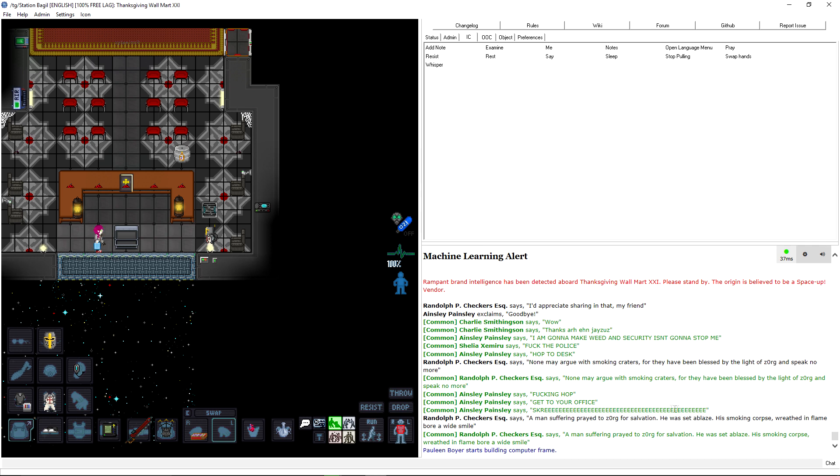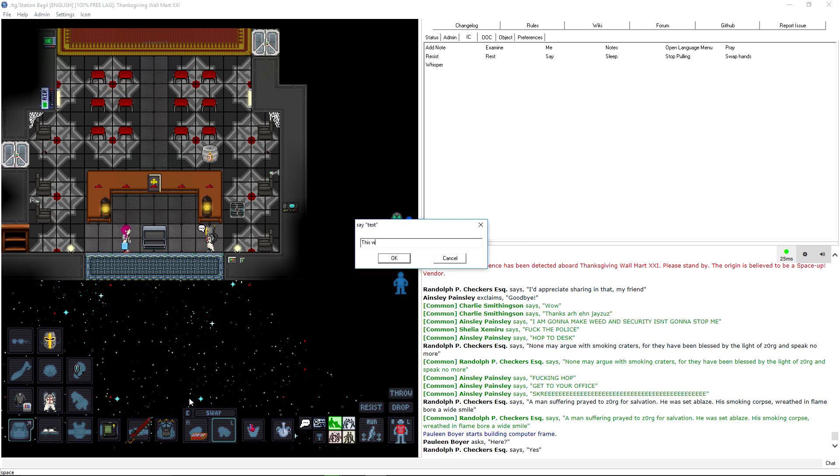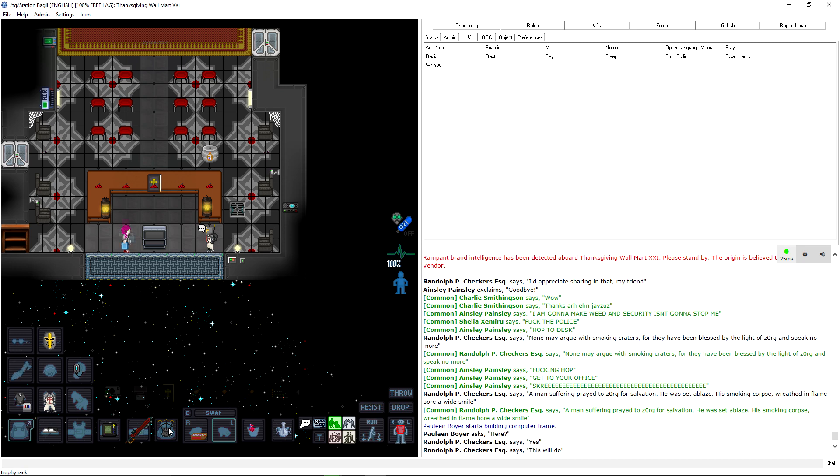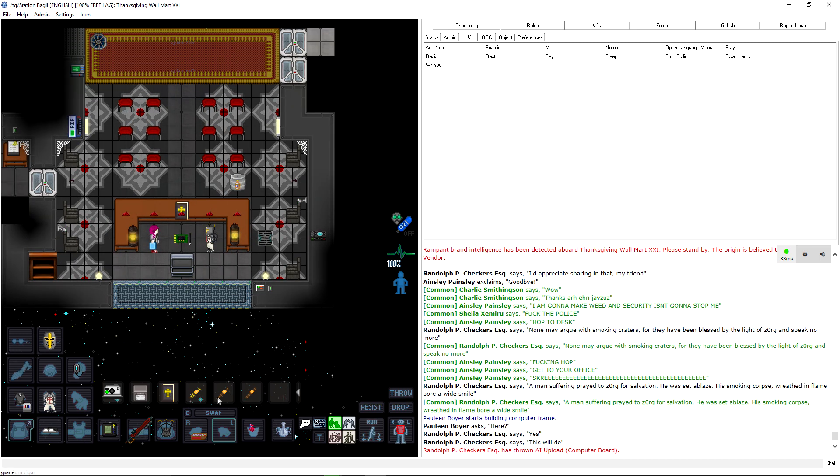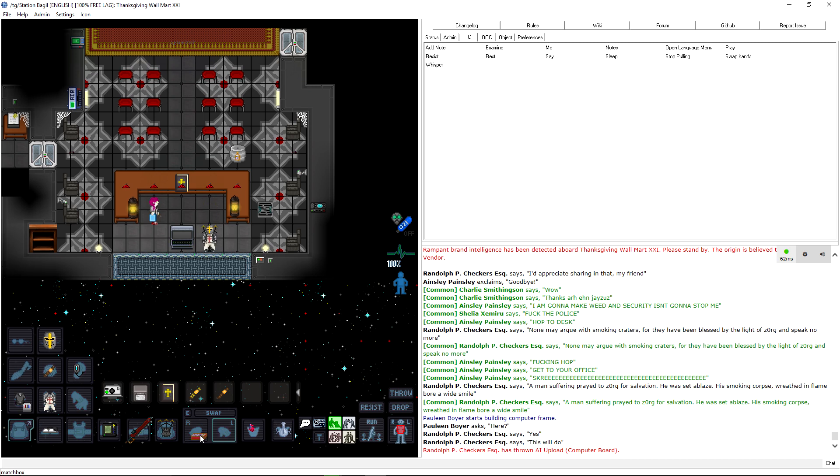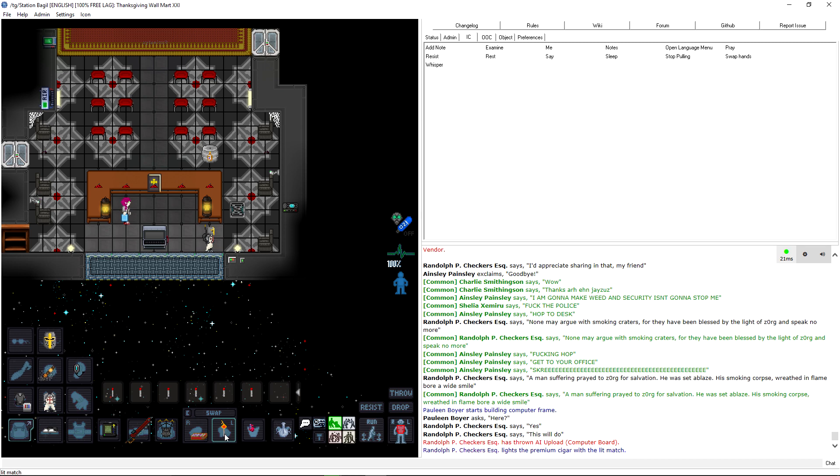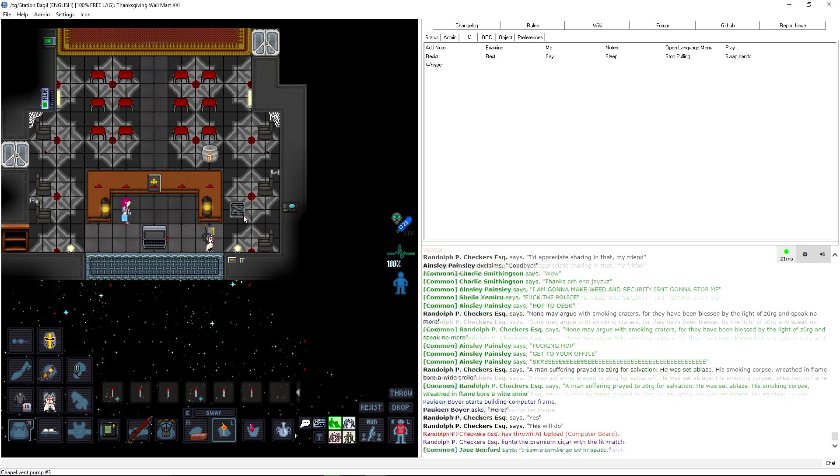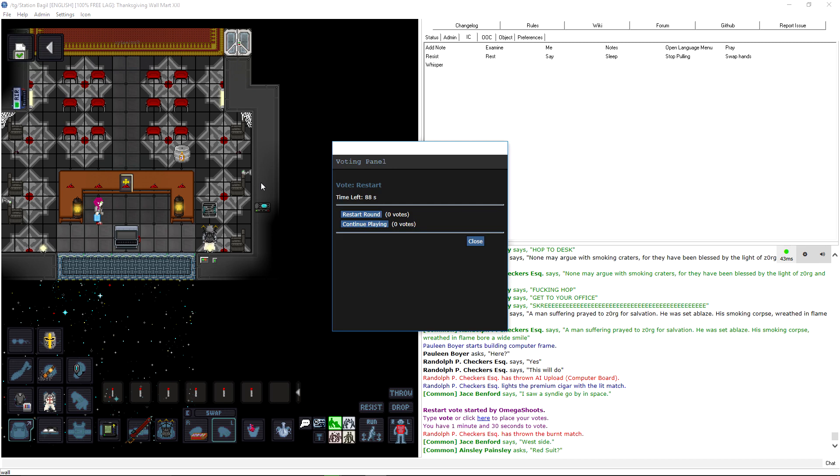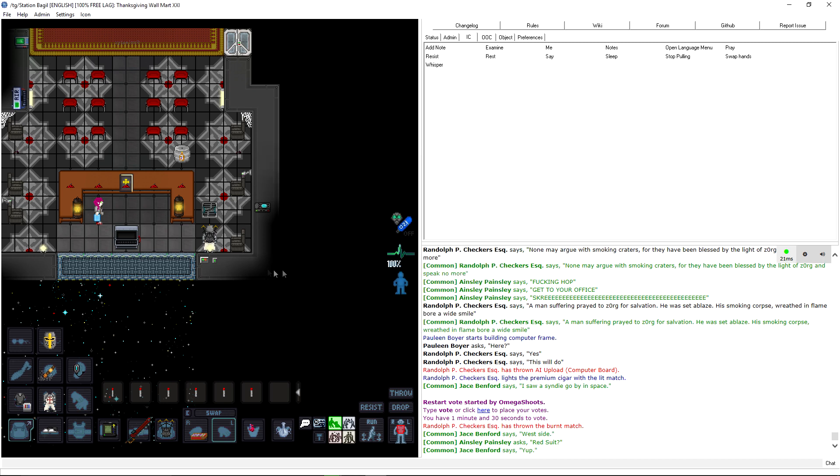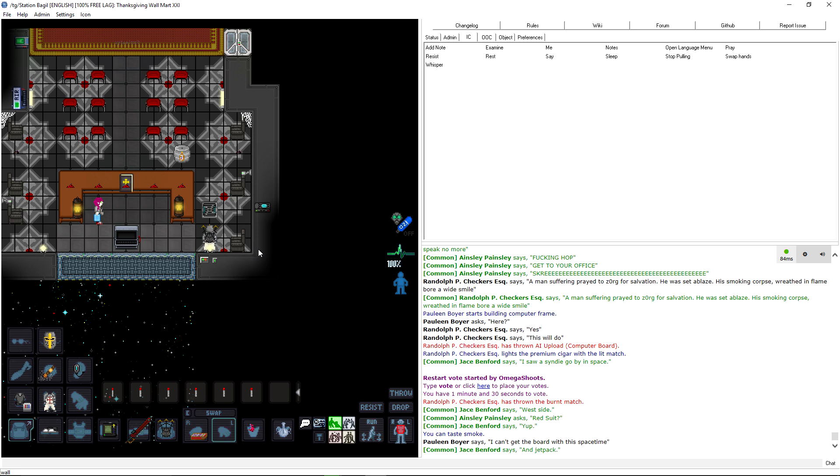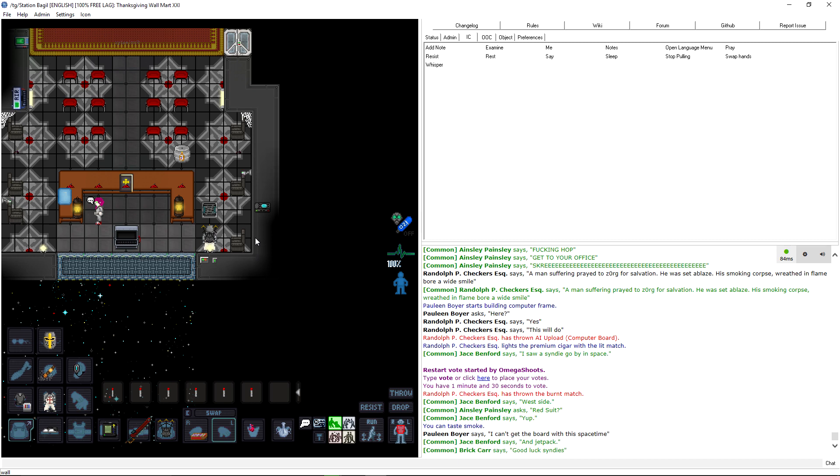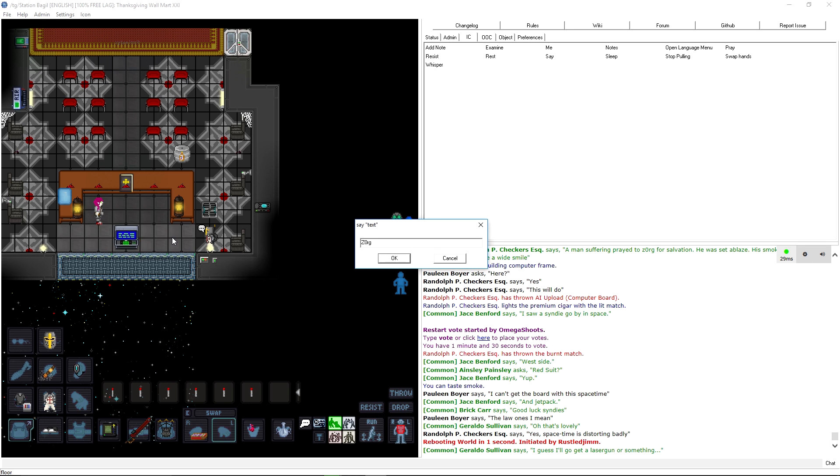Alright, I found the other set of tracks. Here we go. Time to talk some religion. None may argue with smoking craters, for they have been blessed by the light of Zorg and speak no more. A man suffering prayed to Zorg for salvation. He was set ablaze. His smoking course wreathed in flame bore a wide smile. Get to your office straight! Goddamn. That boy's a little mad. This will do. TG is lagging today. V-start vote. What?